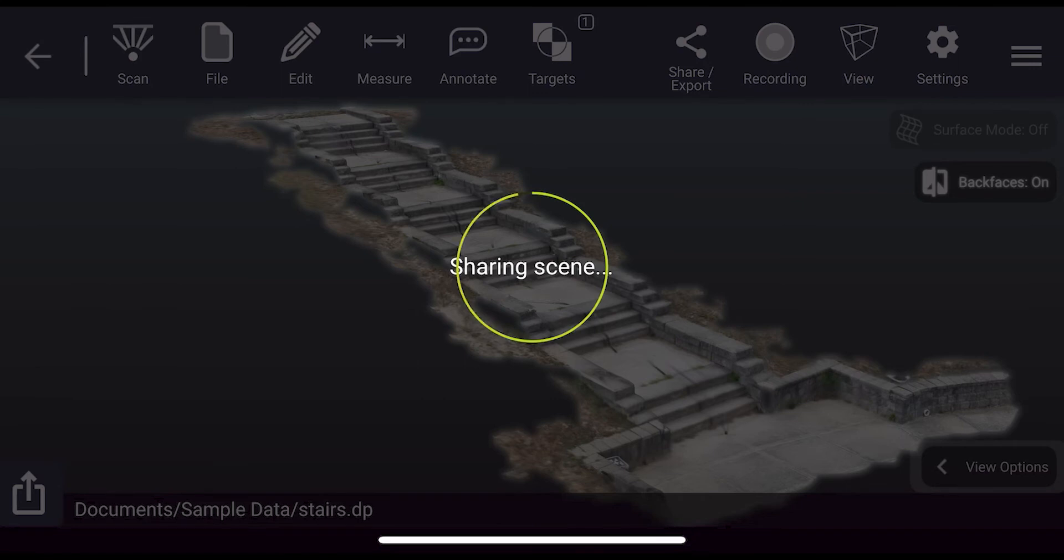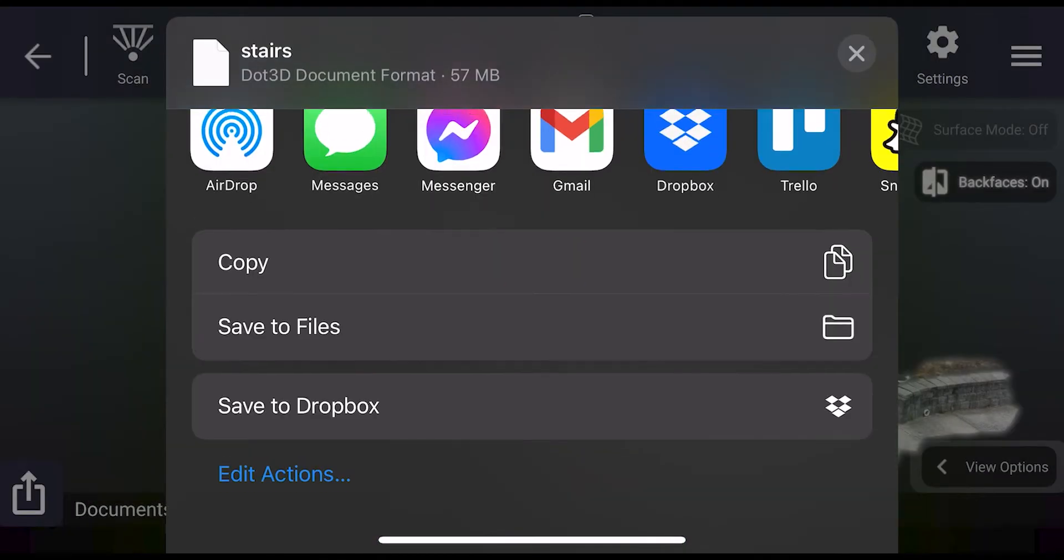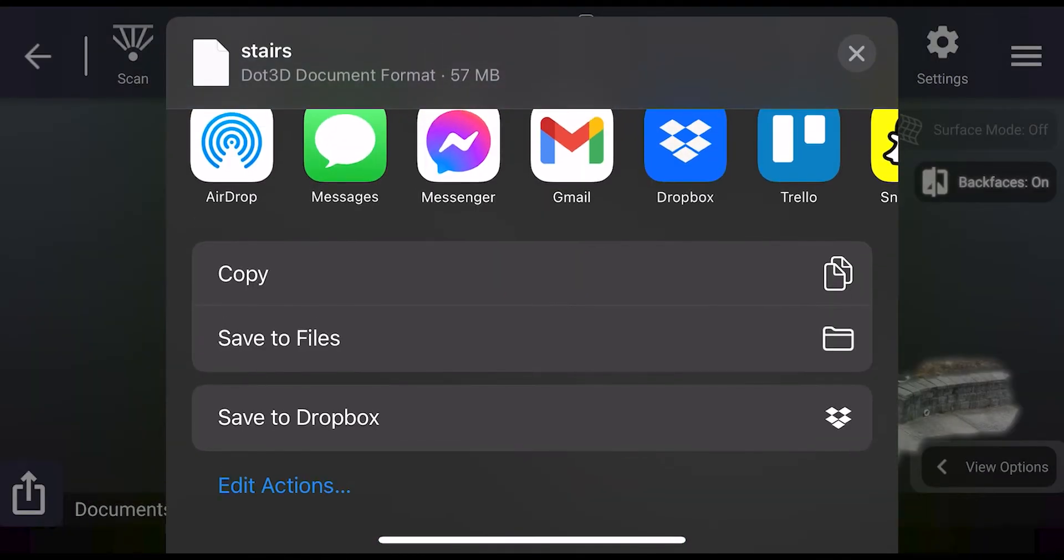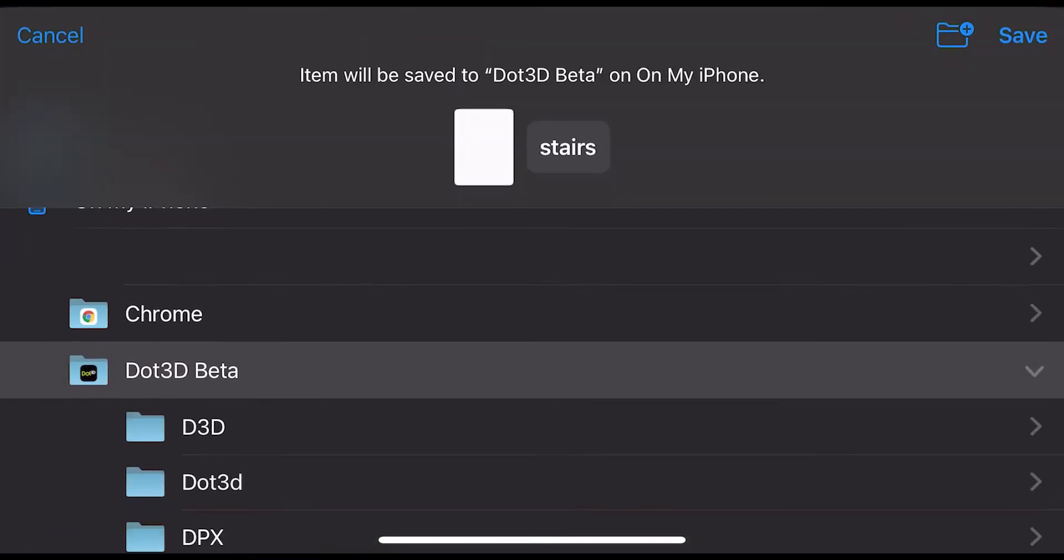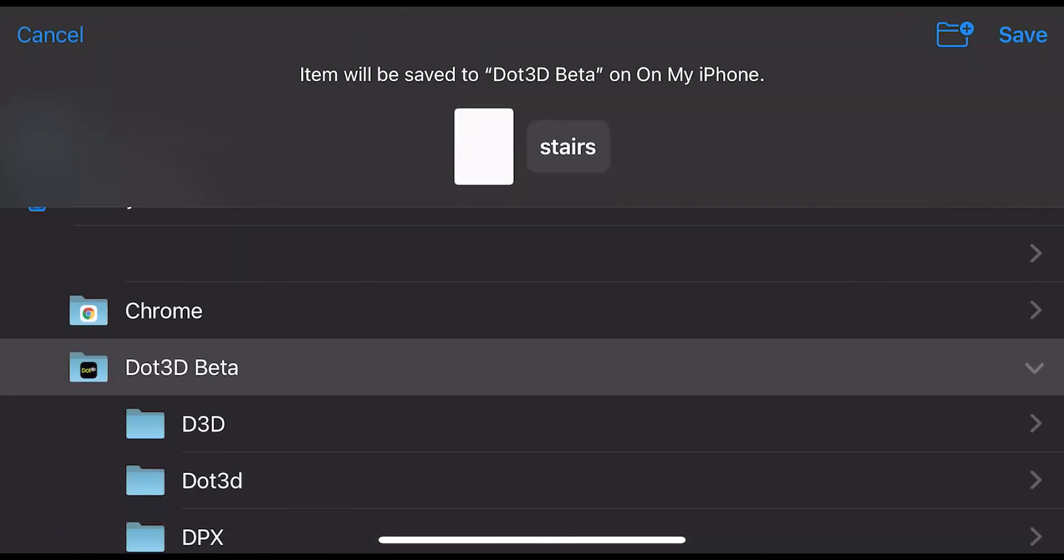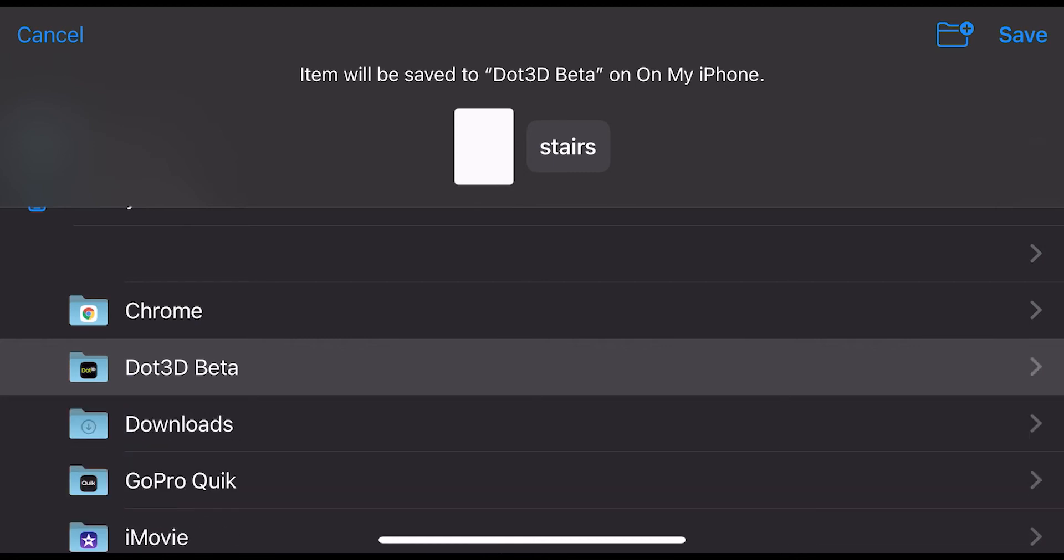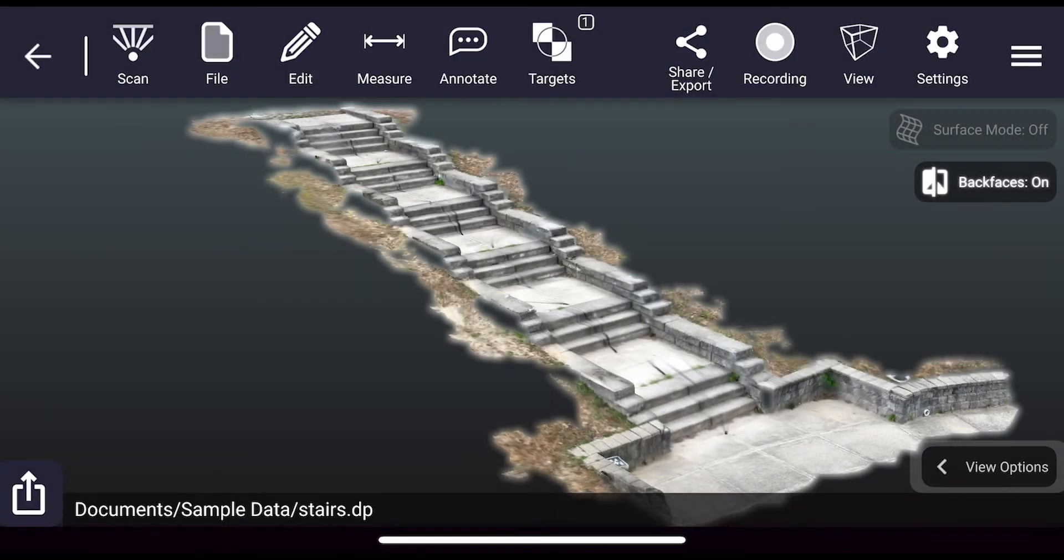Next you'll want to select save to files to save locally on your device, and it's important that you save to the top level dot 3D folder, or in this case called dot 3D beta. It will be called dot 3D in the final release, as this is what's accessible from iTunes on your Windows device.